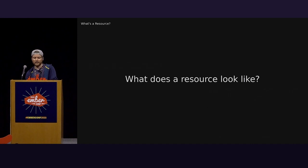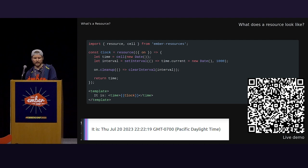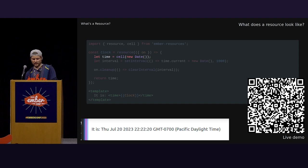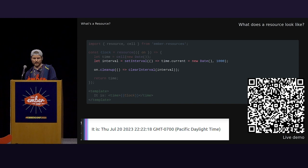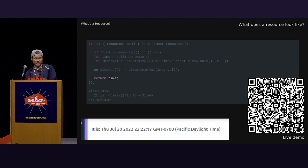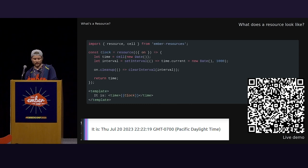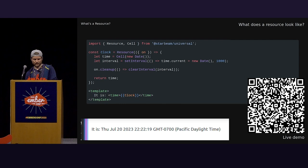So, what does a resource look like? This is what they look like when using Ember resources, which you can install today, all the way back to Ember 3.28. You can do this. For this particular resource, we create a value, a cell. This represents the current date time. We can set up an interval and clean up that interval when the resource is cleaned up by whatever the parent context may be. In this case, it is a small component. Lastly, the time is returned. The renderer inherently knows how to render cells as their values.